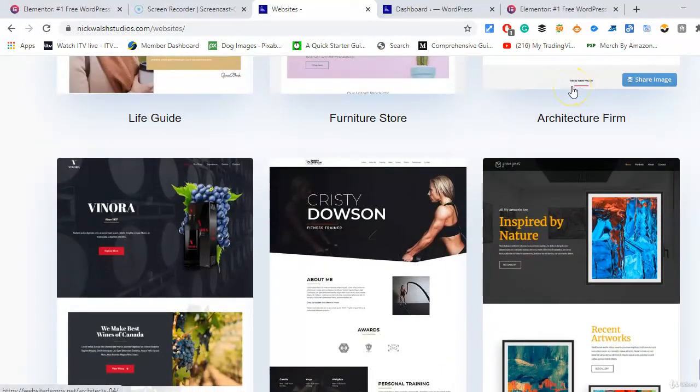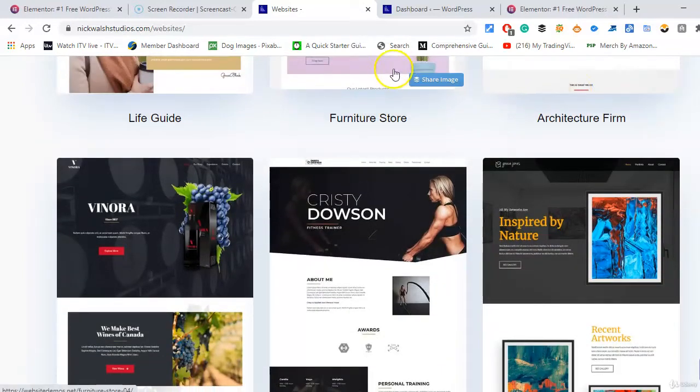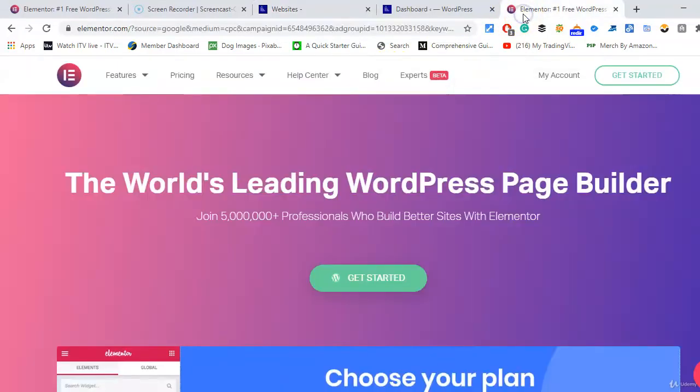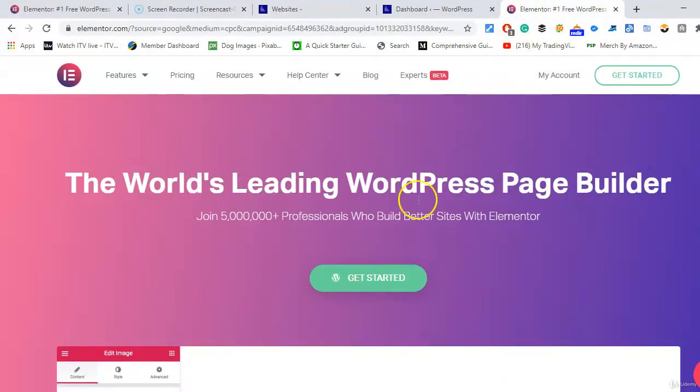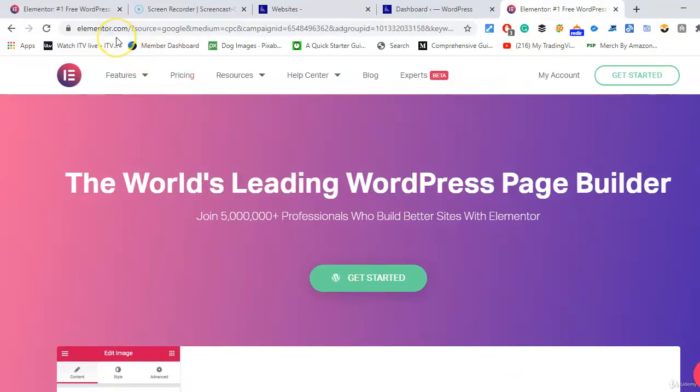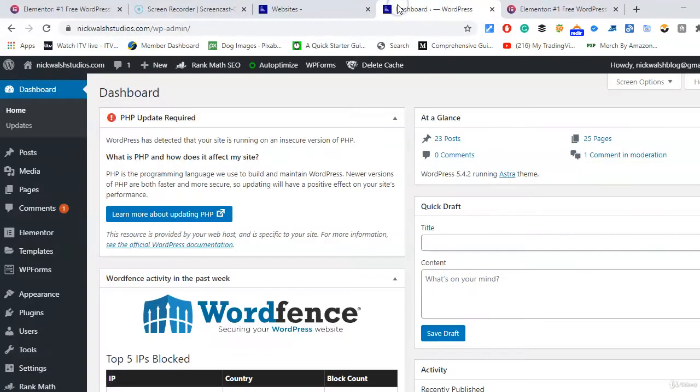Also, you can get Elementor free as well as Astra. So you just go to elementor.com and we'll have a look at the dashboard.